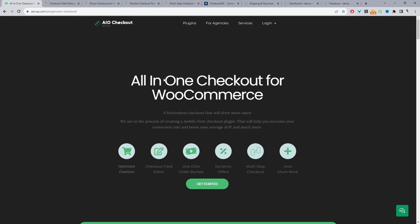If you want to give this plugin a try, just head over to AOVUp.com and download the All-in-One Checkout plugin. I'll leave a link in the description below. With that said, let's head over to our dashboard and have a quick look at this plugin.